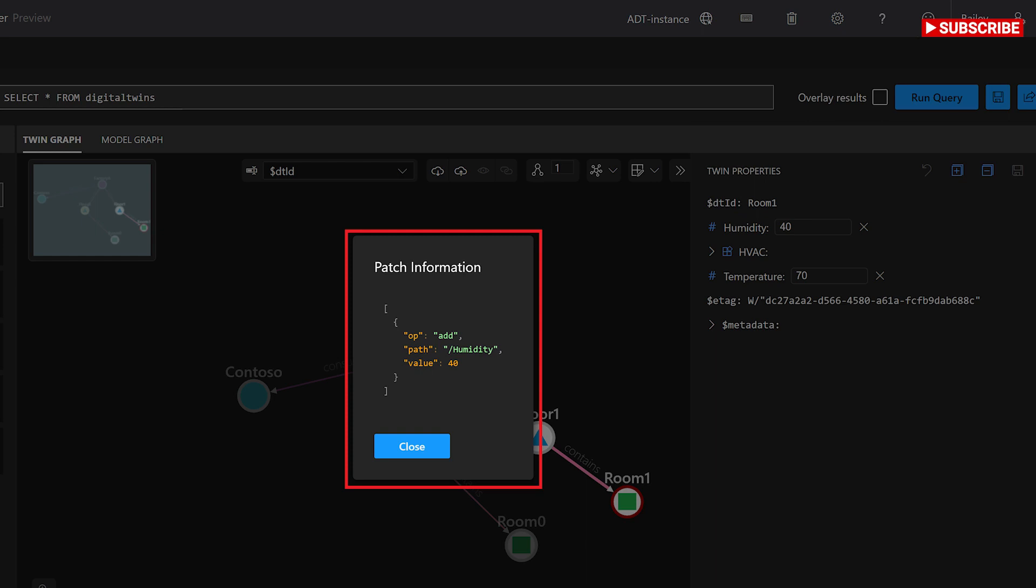select create a twin. You'll be asked to enter a name for the new twin, which must be unique. Then, save the twin, which will add it to your graph.